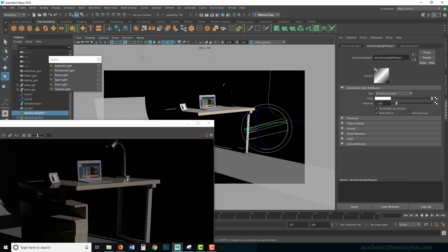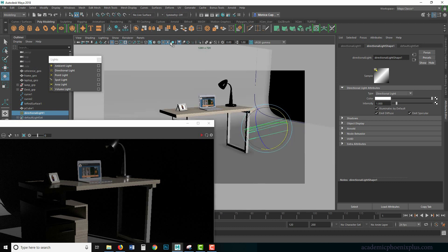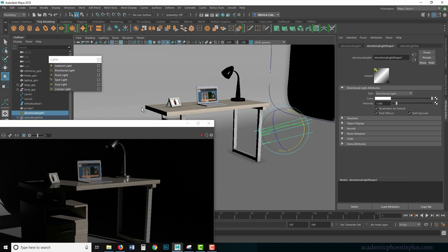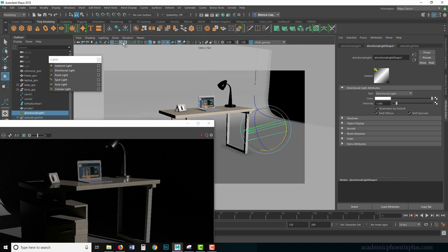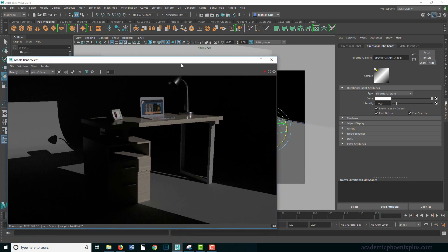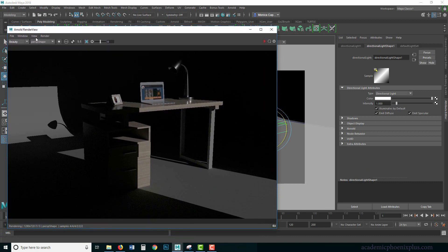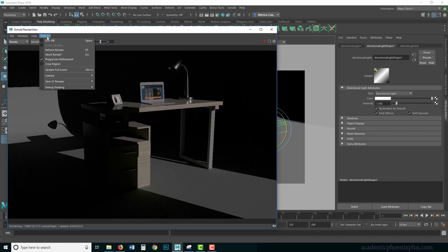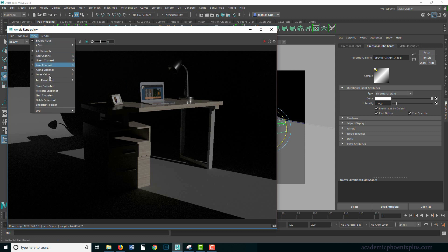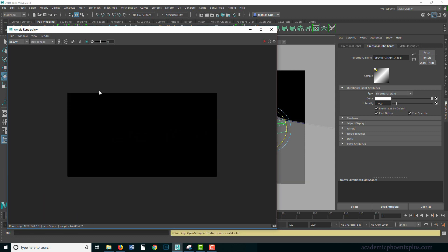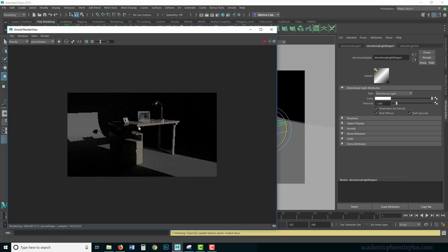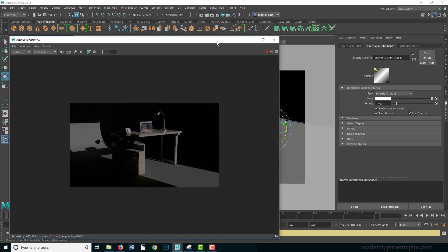Let me move things around. I'm going to turn this off — it's a little distracting — and I want to make sure my resolution gate is on. I think this is a little big right now, so I'm going to go to View, Test Resolution, 50%. It's just a little bit smaller, it's going to render a little bit faster and give me faster feedback.